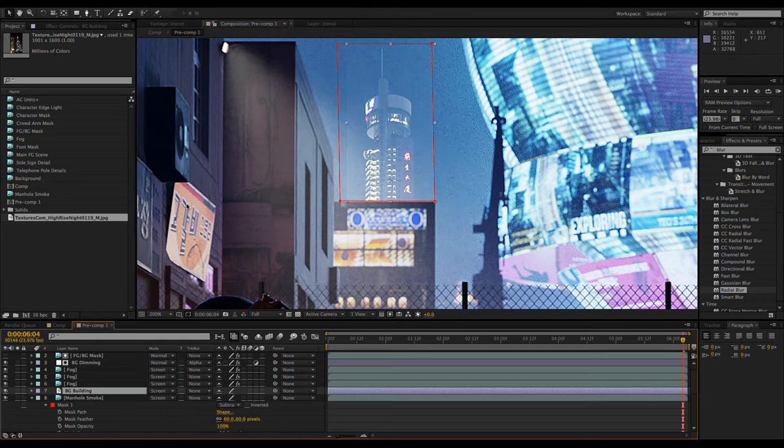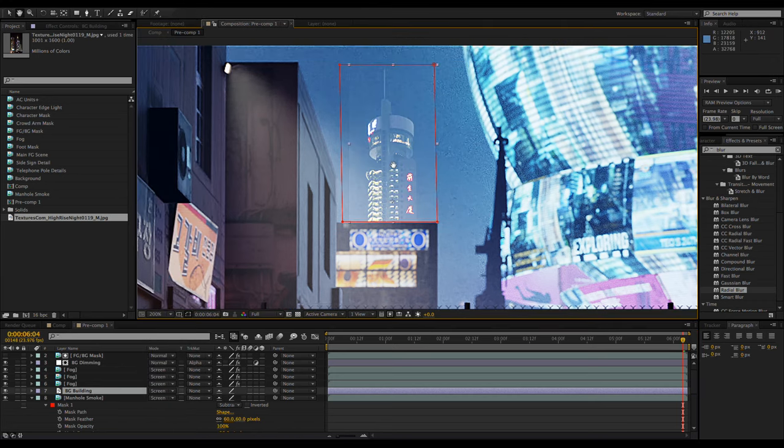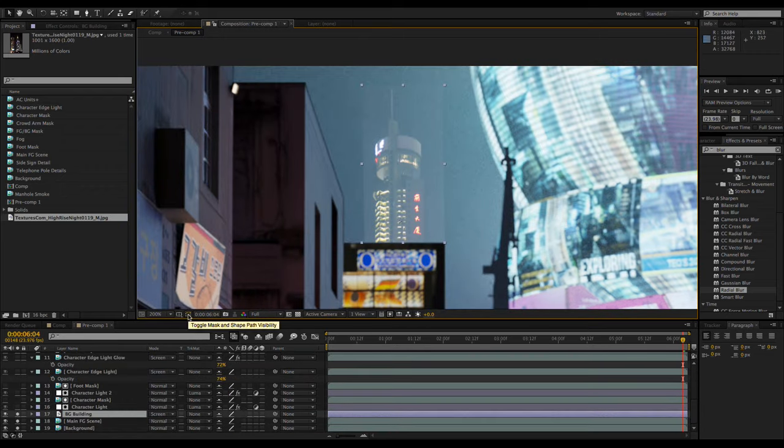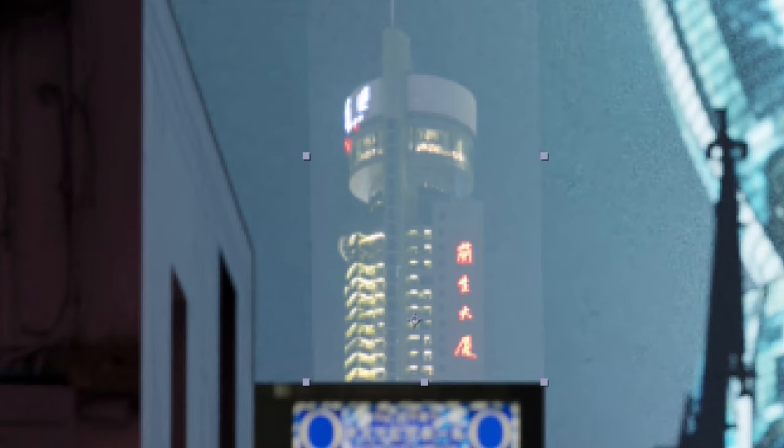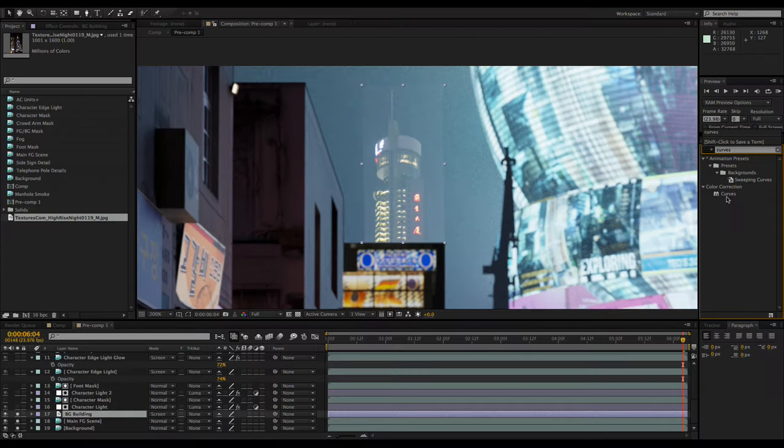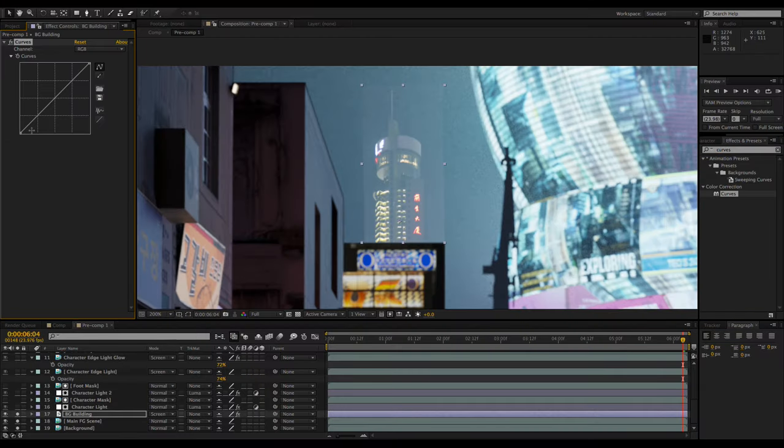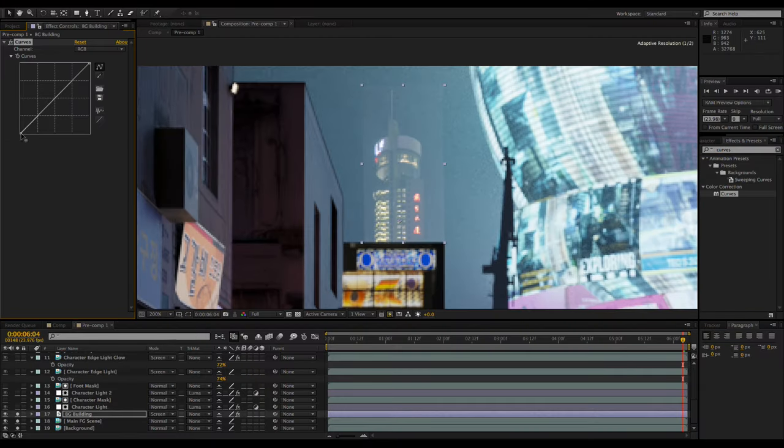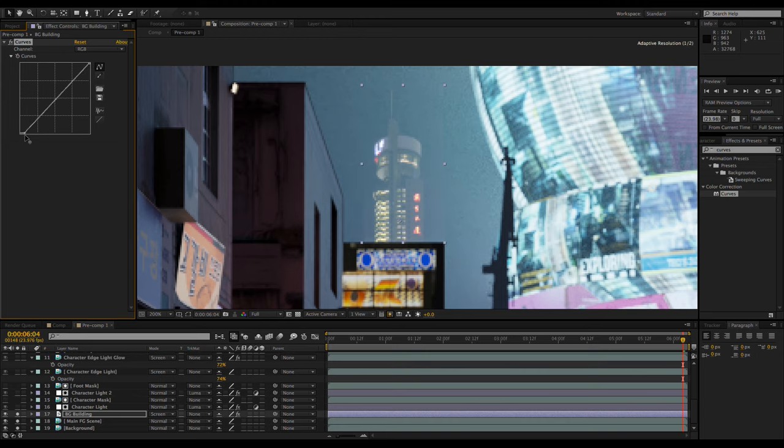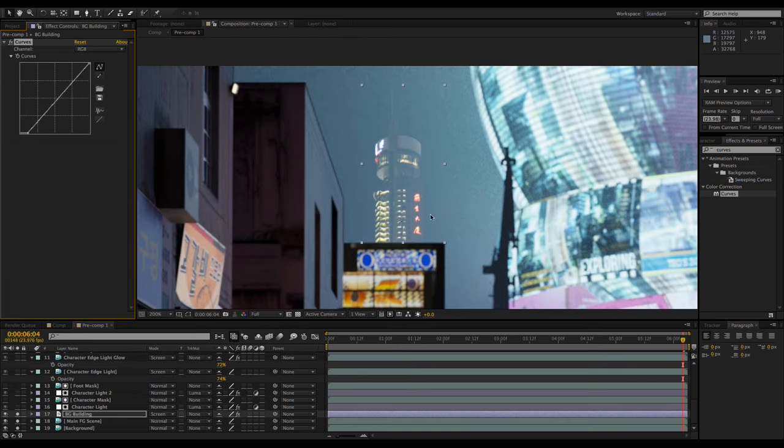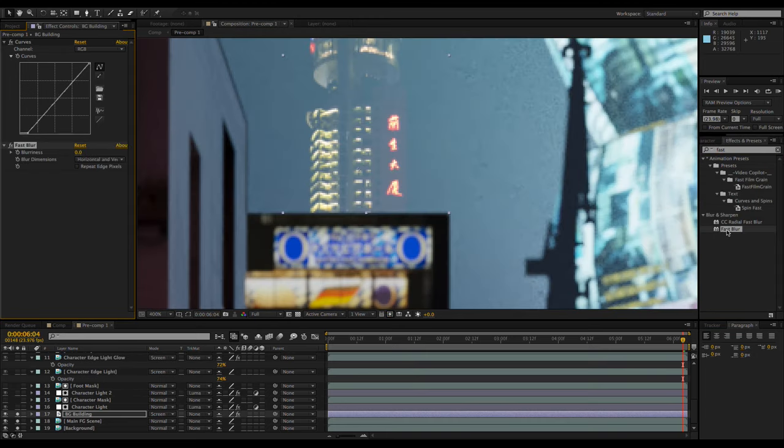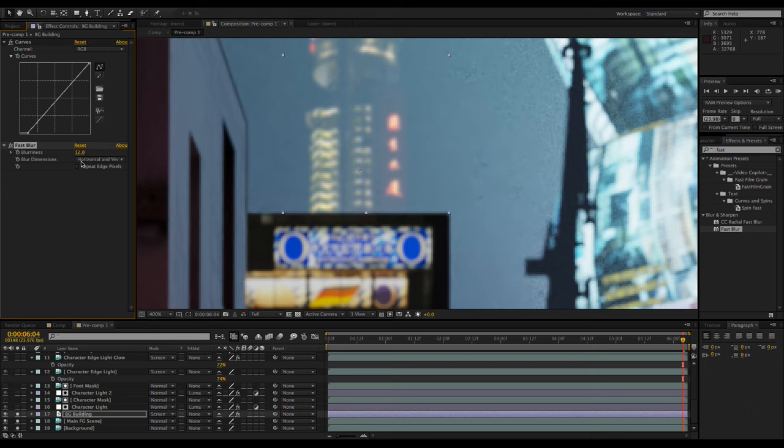Now it's time to really blend it into the scene. As you can see, the background of the image doesn't quite match the scene background. This can be easily fixed by adding a curves adjustment and darkening the blacks. Now it still doesn't match the scene, so I'm going to add a fast blur to match the softness of the other background elements.